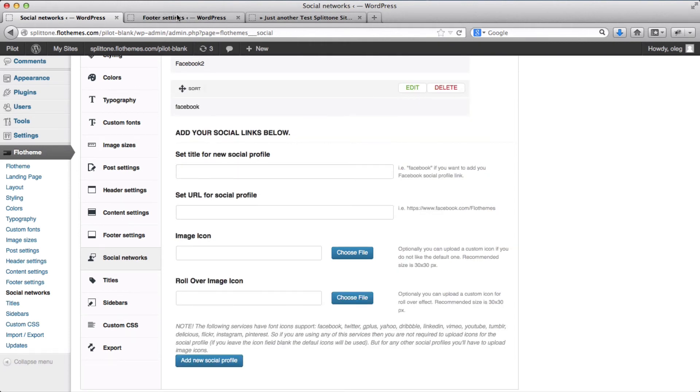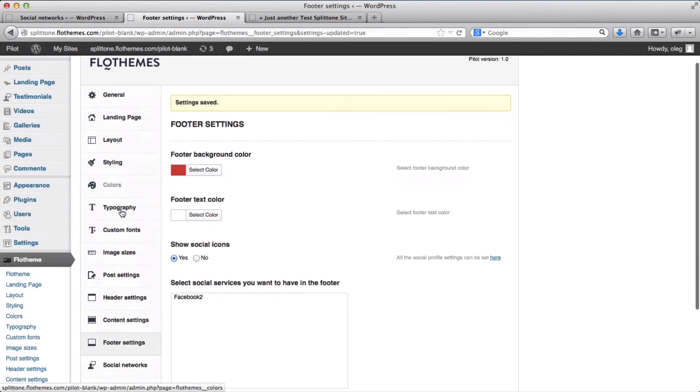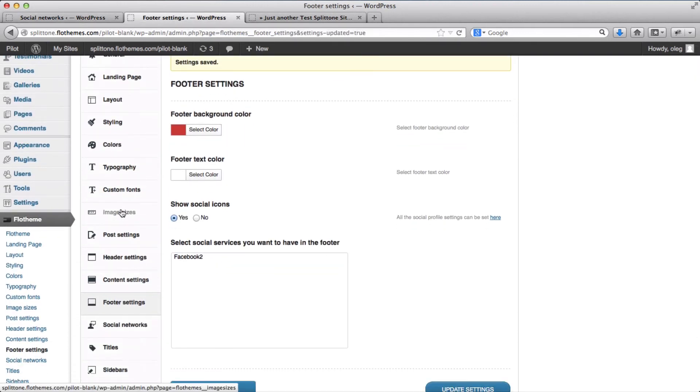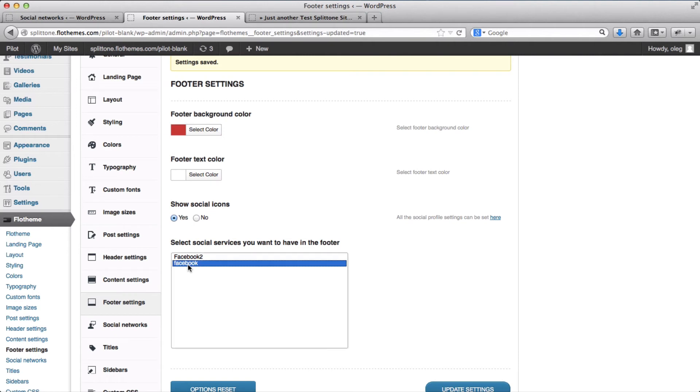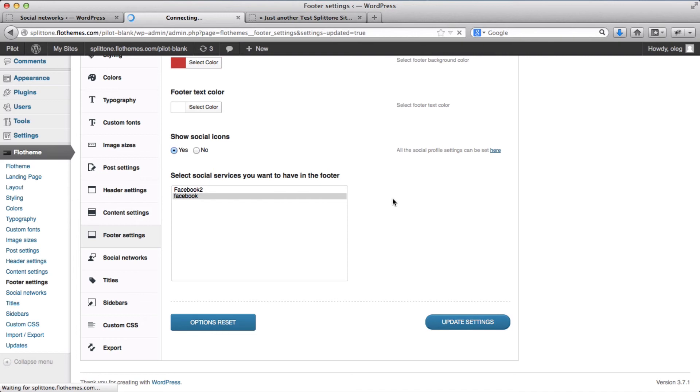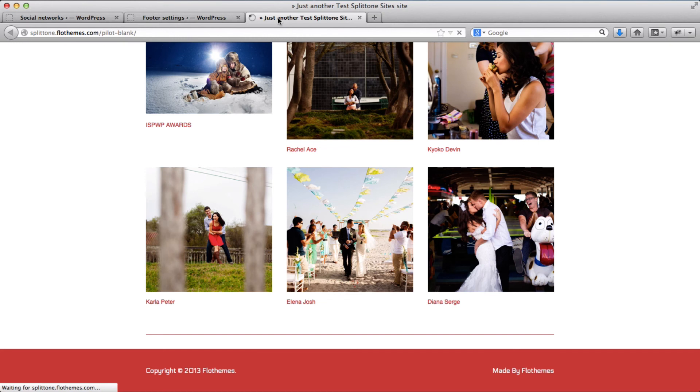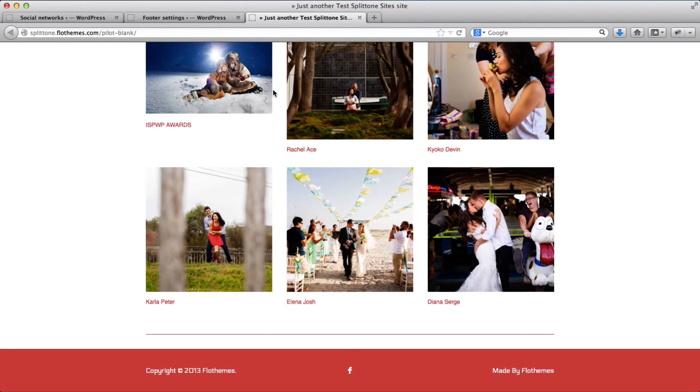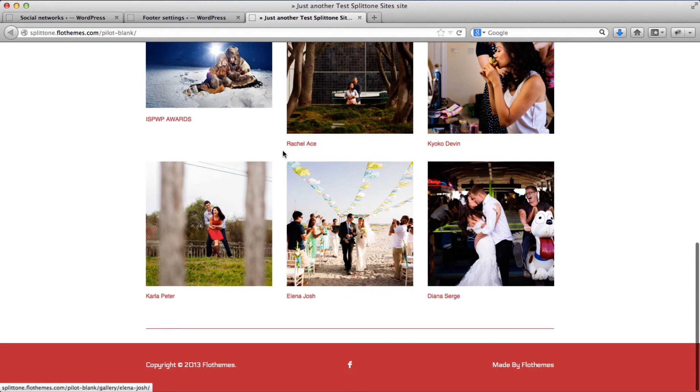Then we'll go to our page here, to the footer settings, and we'll refresh it. And here we have the Facebook up here. So we'll go ahead and update these settings to make sure we show it on the homepage. We'll go back here and refresh it. And here we have the Facebook icon up here.